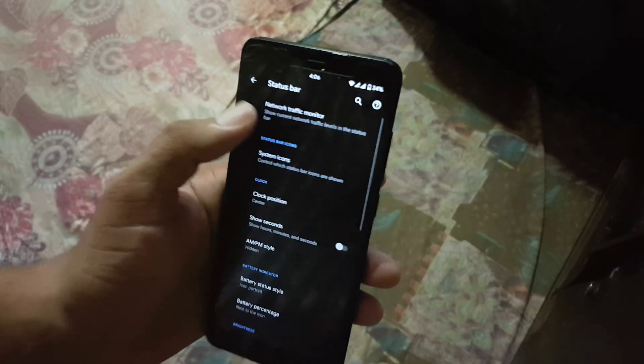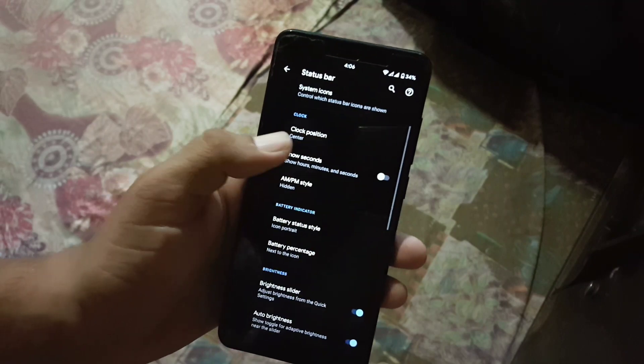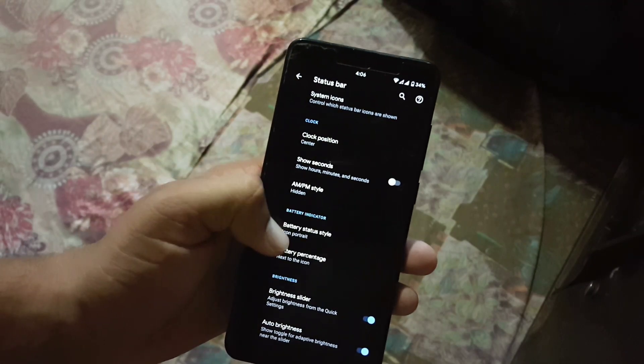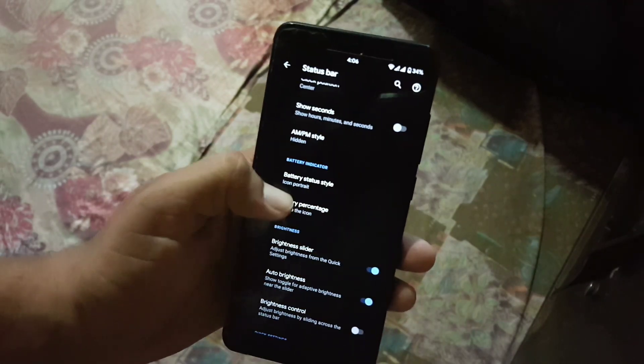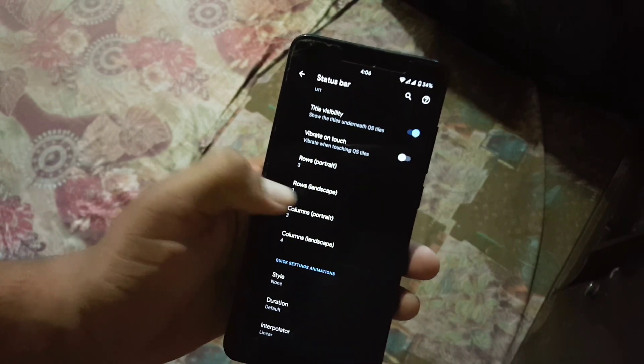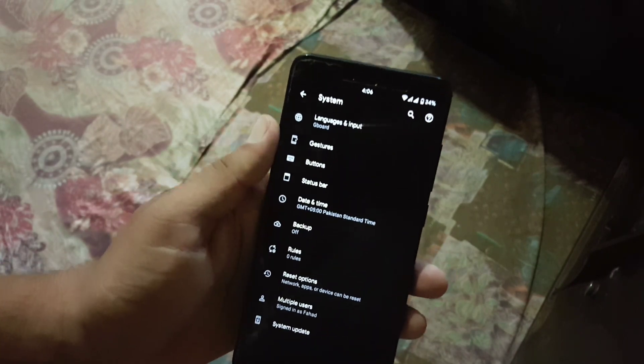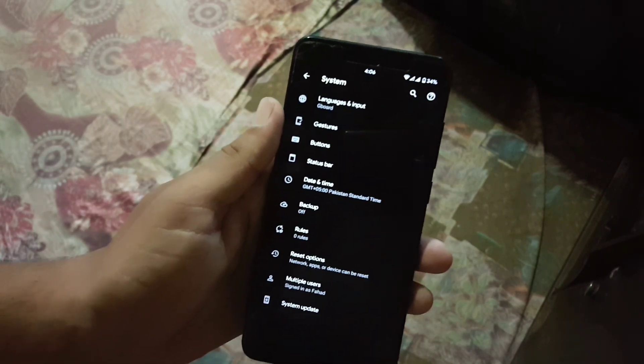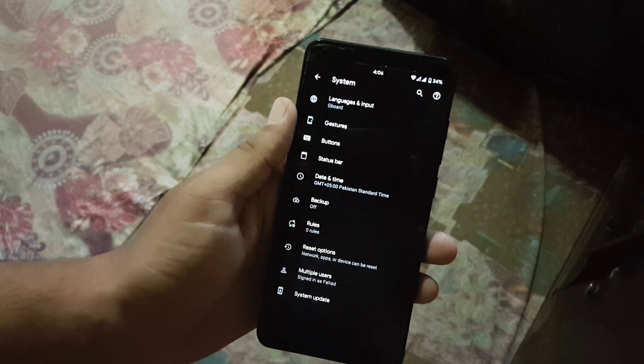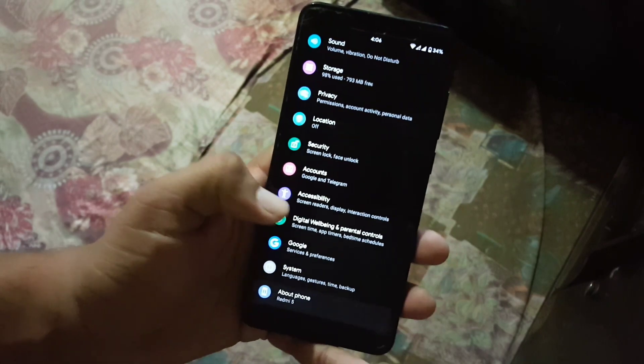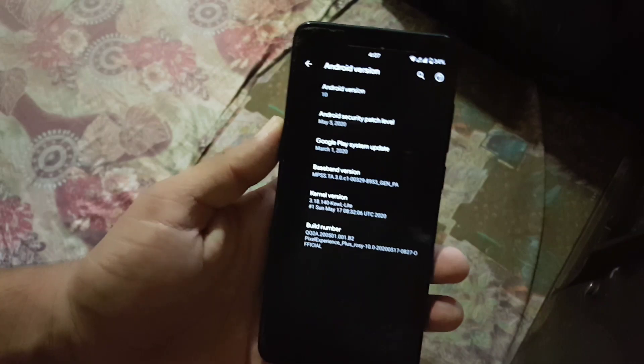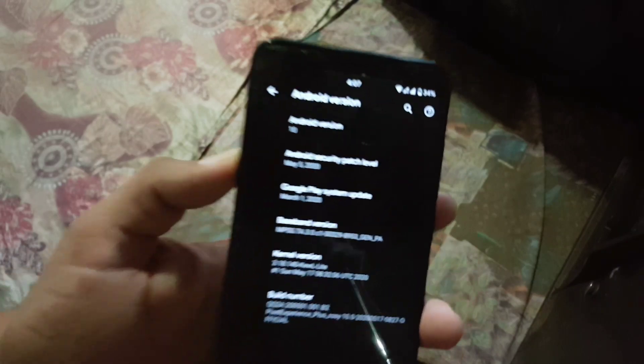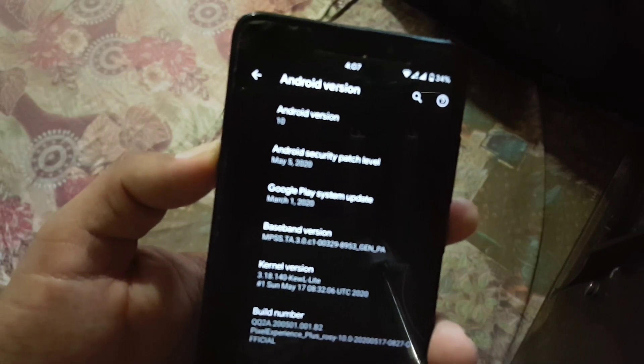Then we have status bar, from here you can manage the network indicator, system icons, clock style, clock position, battery style, battery percentage and some other settings and quick settings. Then we have date and time, backup, reset options, rules and multiple users and system operator. From the about phone you can check your Android version which is 10 and the security patch of this ROM is May 2020.